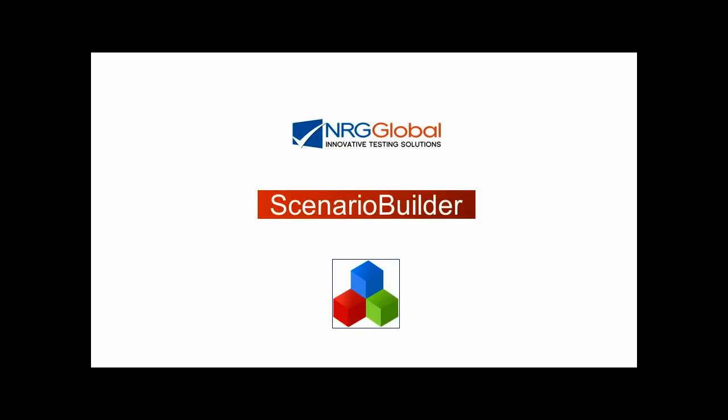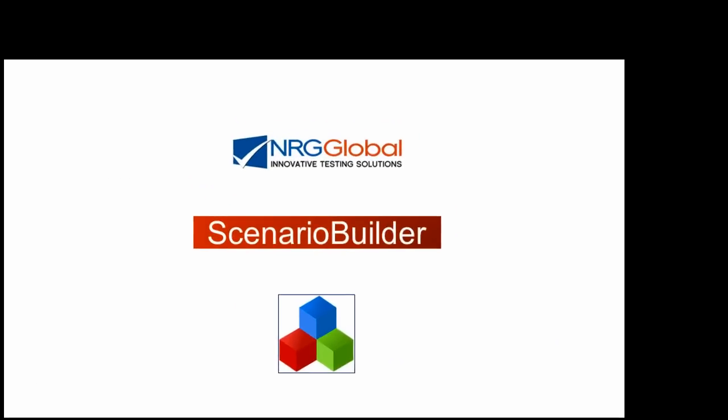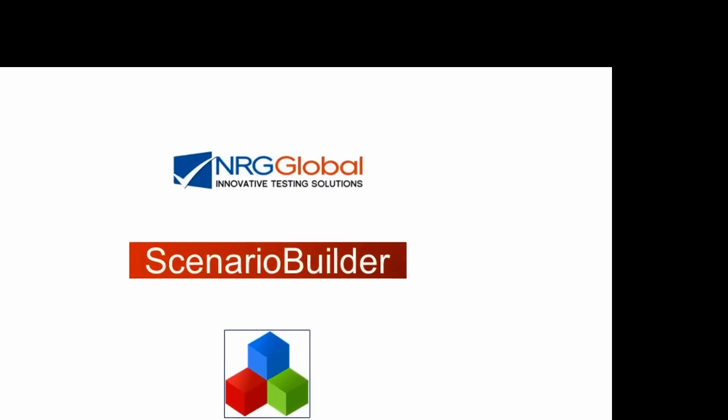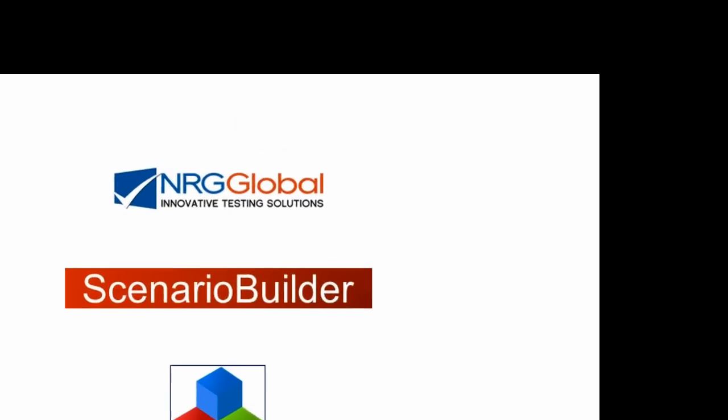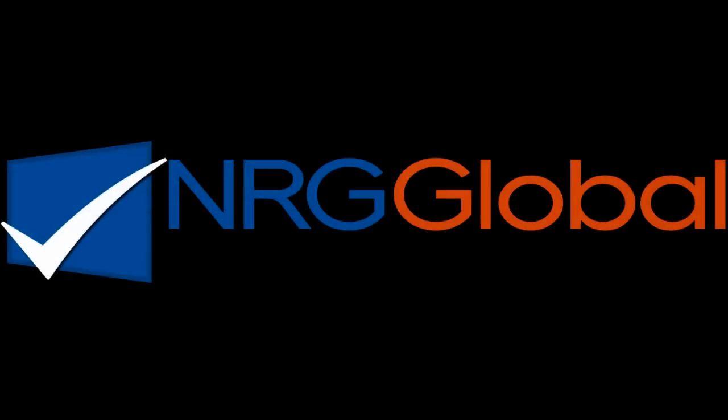Thank you for trying Scenario Builder. We're sure that you'll join the list of testers who agree it's the easiest, most versatile test scripting tool on the market.